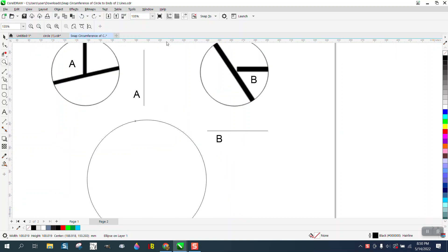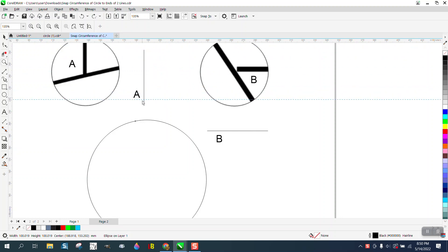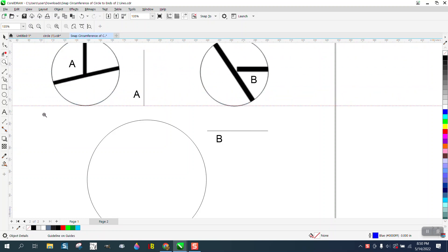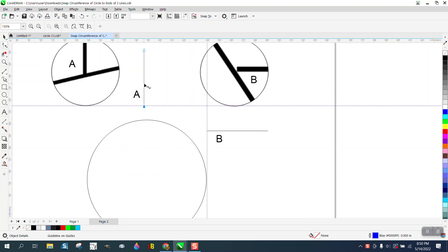We can bring in an indexing line and have it snap to that end. Go to this side, bring another indexing line and have it snap to that node. Then we can take the shape tool and elongate this line.